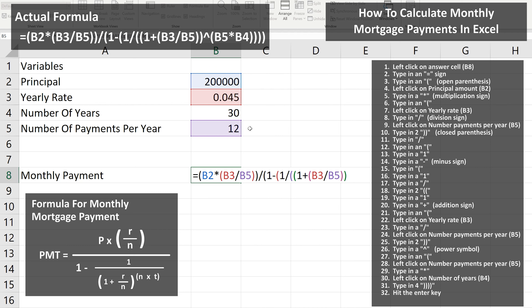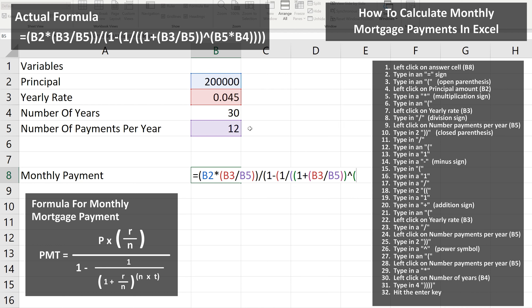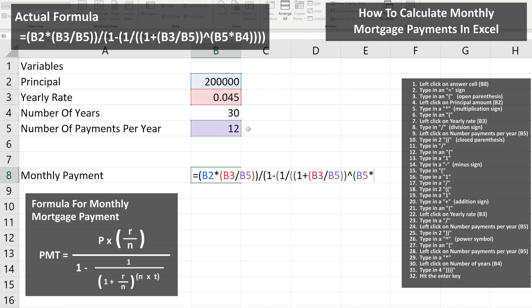From here, we type in a power symbol called a caret sign, which is Shift+6 on the keyboard. Next, we type in an open parentheses. Then we left-click on the number of payments per year, cell B5. Now we type in a multiplication sign — again Shift+8 on the keyboard. Then we left-click on the number of years, which is cell B4. From here, we're going to type in four closed parentheses.